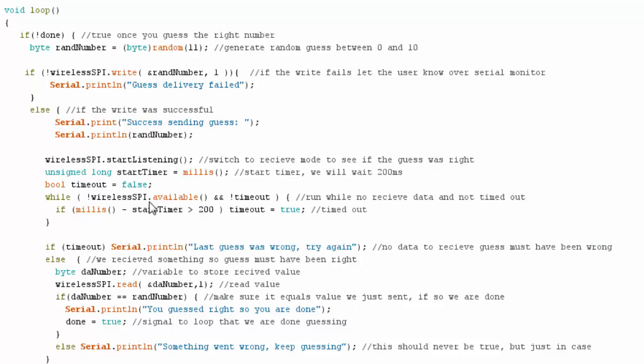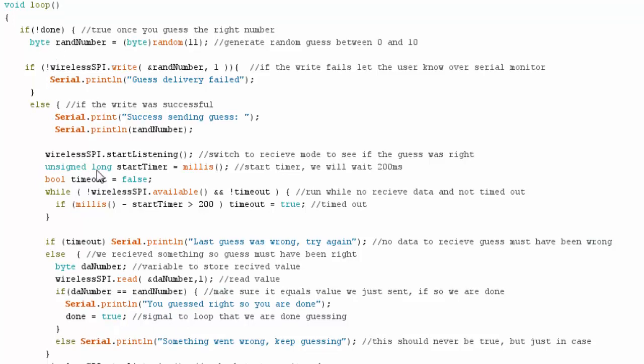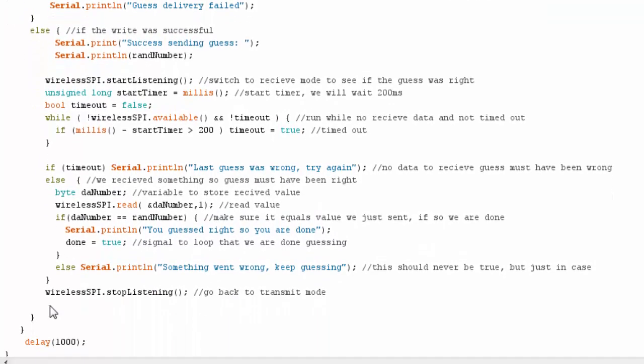While there's nothing available and while we haven't timed out, I'm just going to wait. If data becomes available, I'm going to read it right away. But if I time out, I know I must not have got the right guess and I'm going to go back through the loop. I used 200 milliseconds as a nice comfortable number. If I time out, my last guess was wrong so I'll try again. If I didn't time out and I got data, I want to read that data, check to make sure I was right, say that I guessed right and I'm done, then make sure I stop listening.